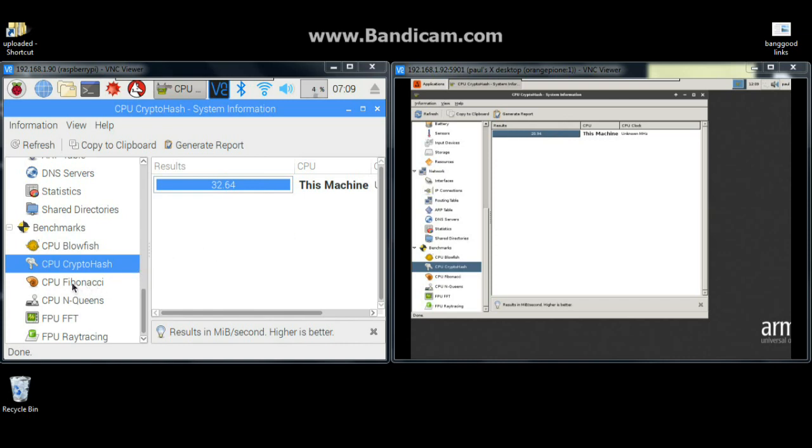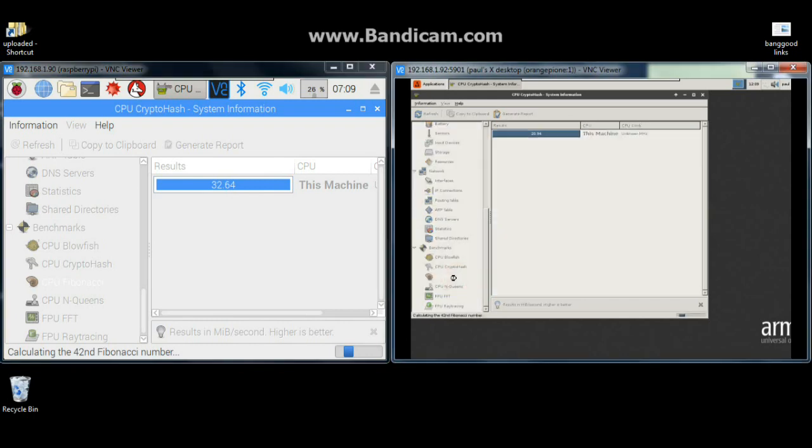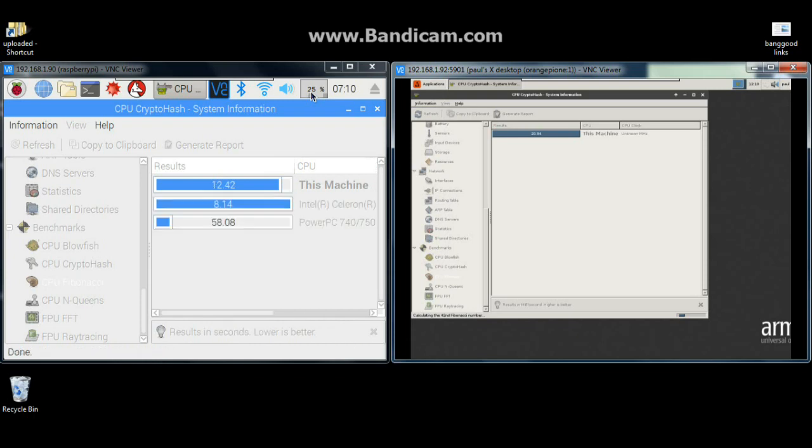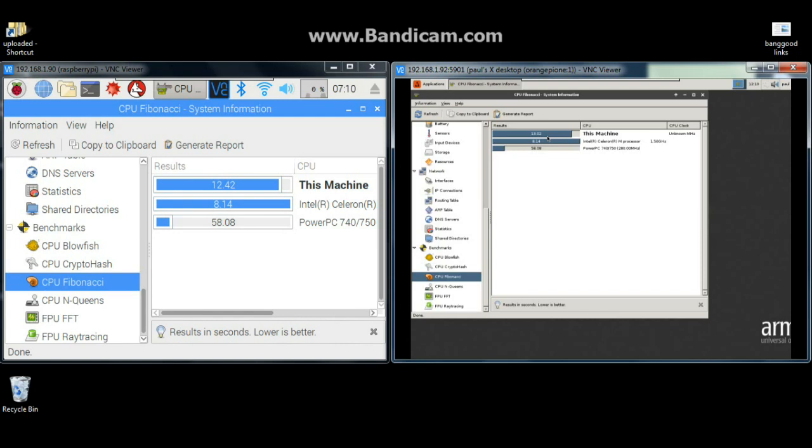32.64 seconds for the Raspberry and 20.94 for the Orange. We'll do one more, the Fibonacci sequence. If we look up here in the Raspberry Pi it's only using 26 percent of its processor power. 12.42, 13.02. What this is telling me is that these systems are relatively comparable. The Raspberry Pi is a newer system and is just a little bit faster, but I find that to be pretty impressive.